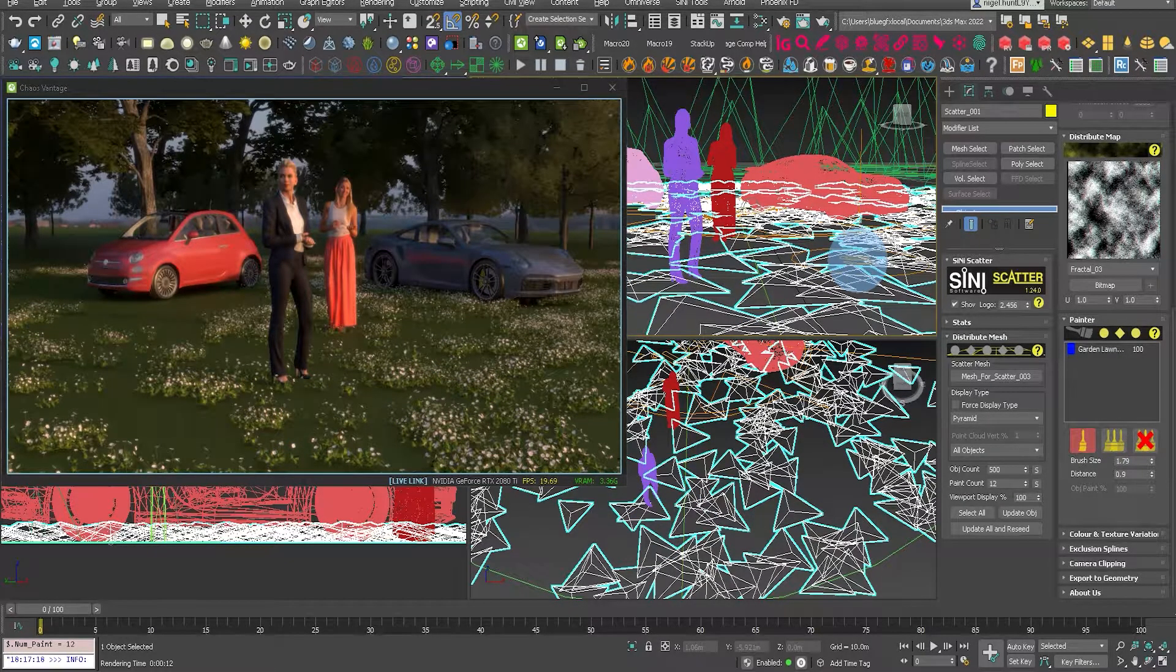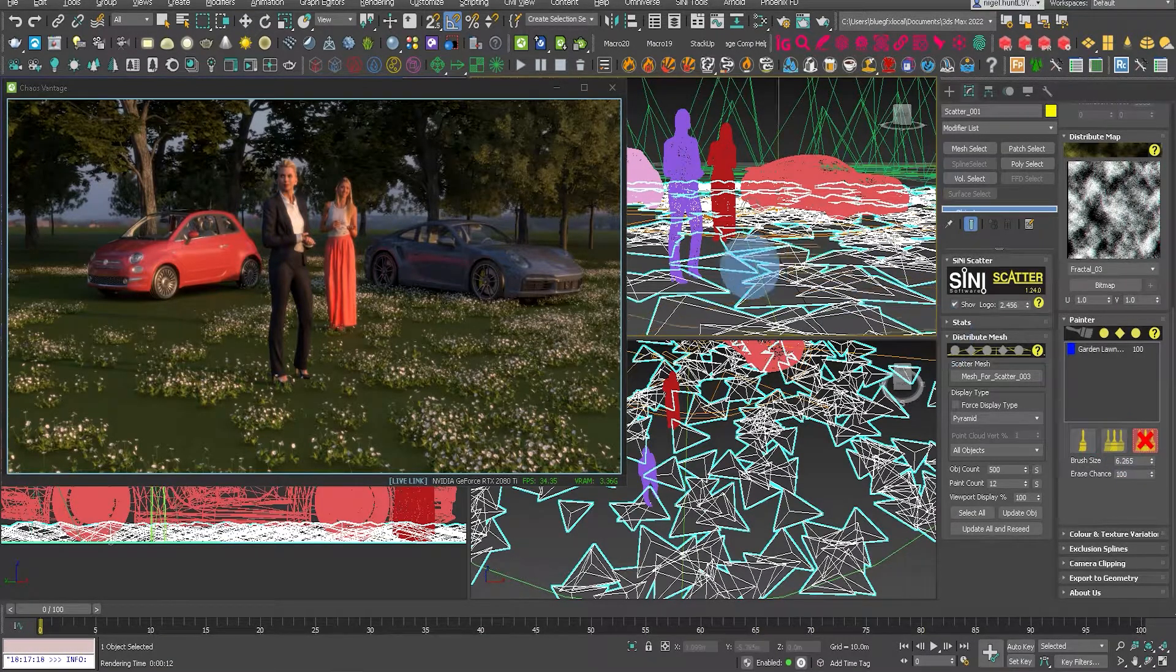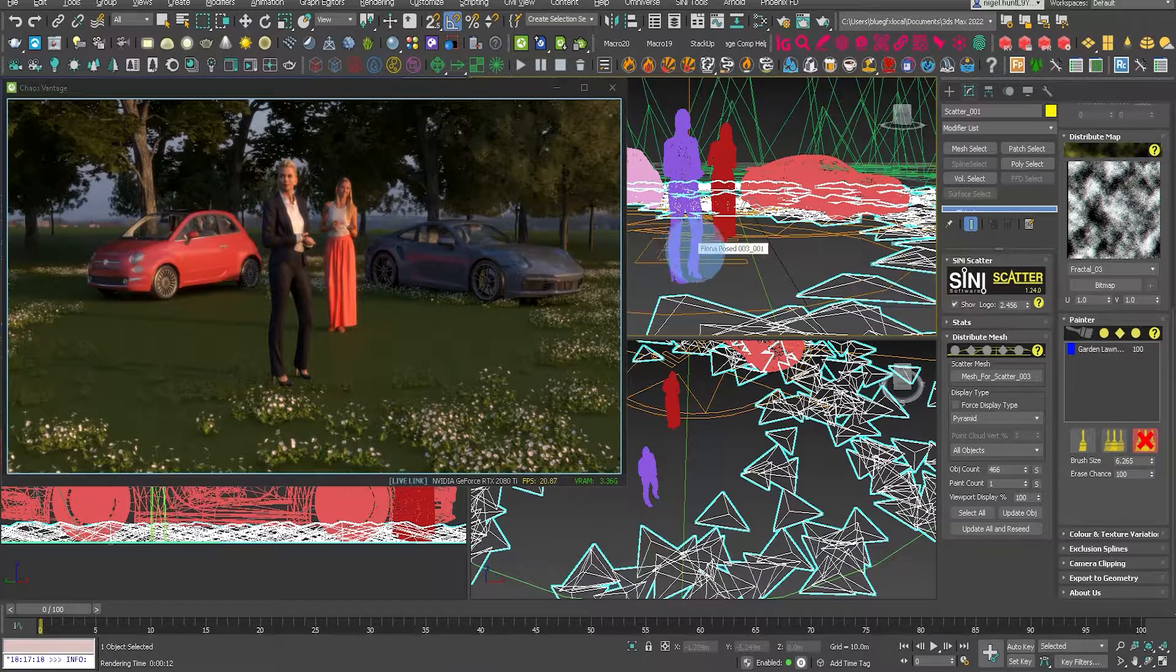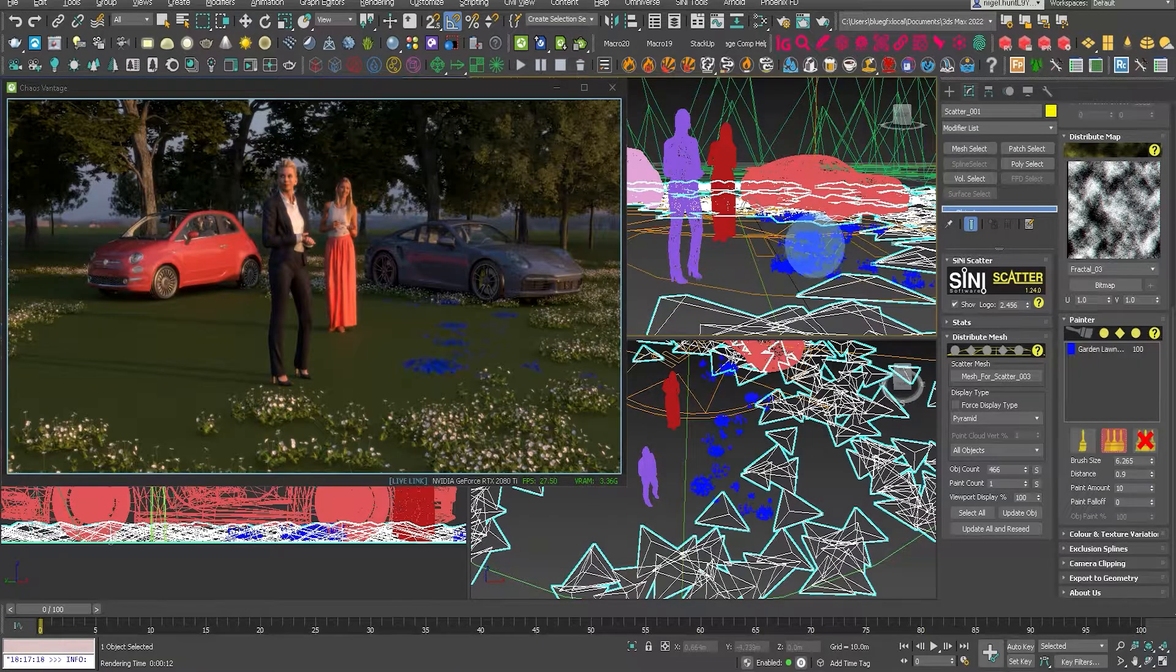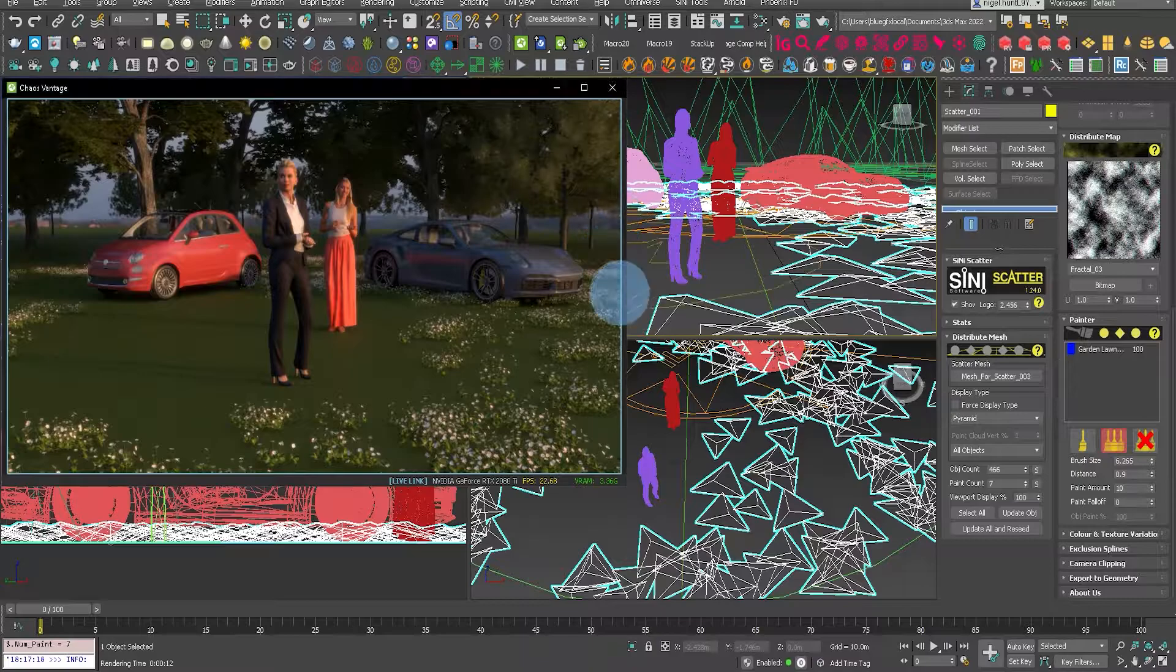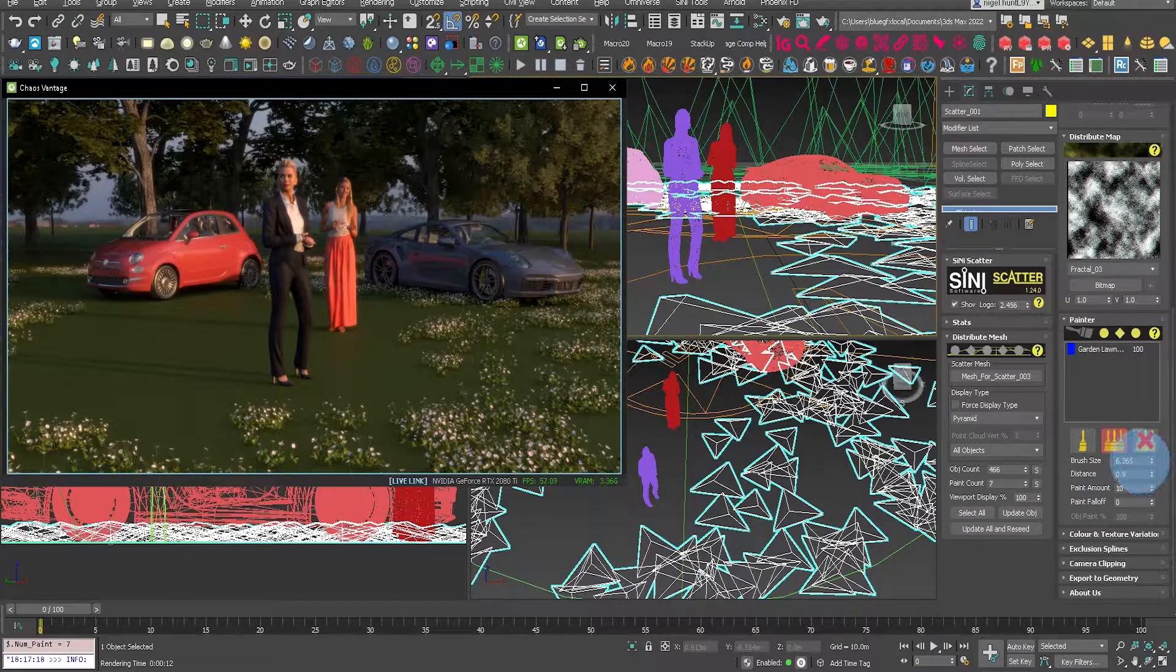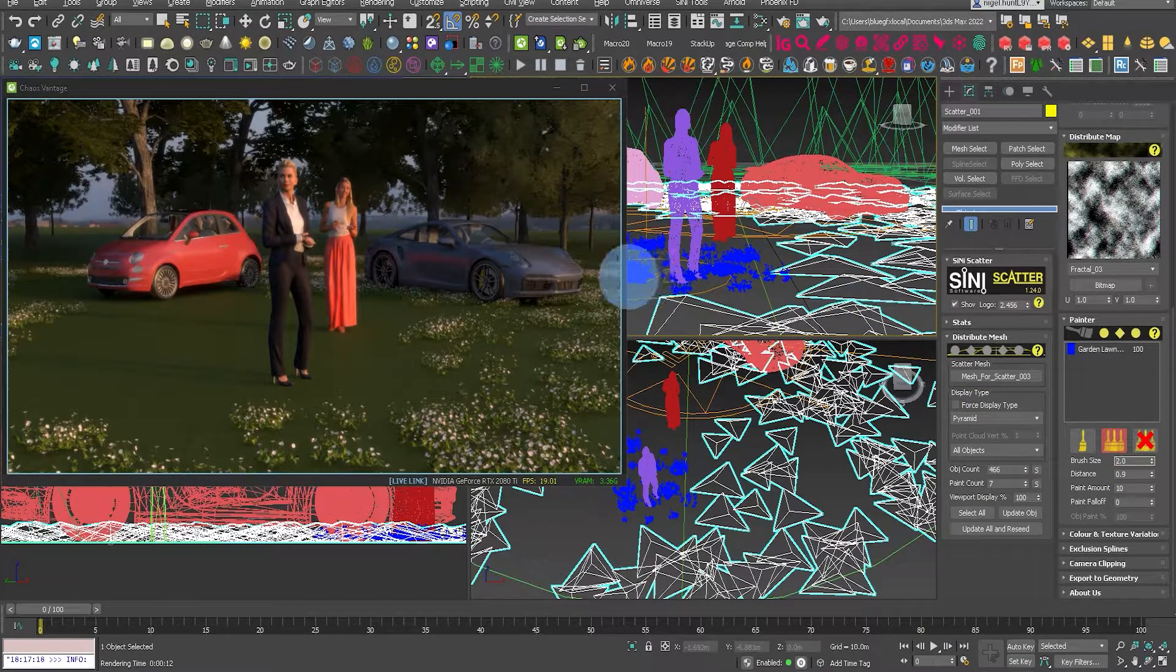Let's just use the erase tool and get rid of some of those. Then maybe I'll show you using a multi brush. If there are more than one objects in scatter, then that's why we would use the multi brush.